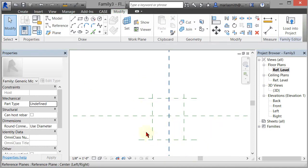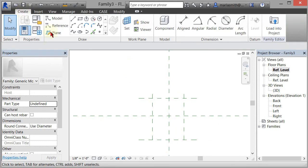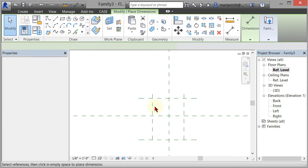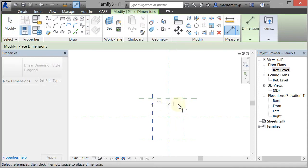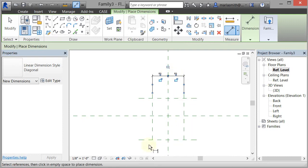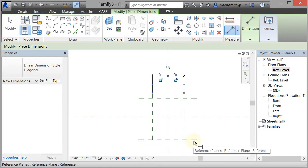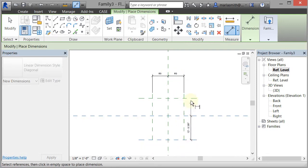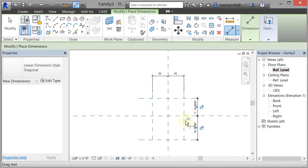At this point I want to put some dimensions on here and add some parameters. So if I go to Create Aligned, the first thing I'm going to do is center these reference planes around the middle reference plane by putting two dimensions, then clicking in white space and selecting the equal. I'm going to do the same thing on the other axis — left click, left click, left click, left click, and then left click in white space, then select the equal.